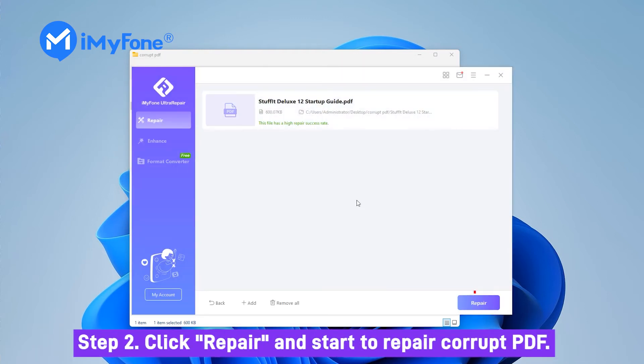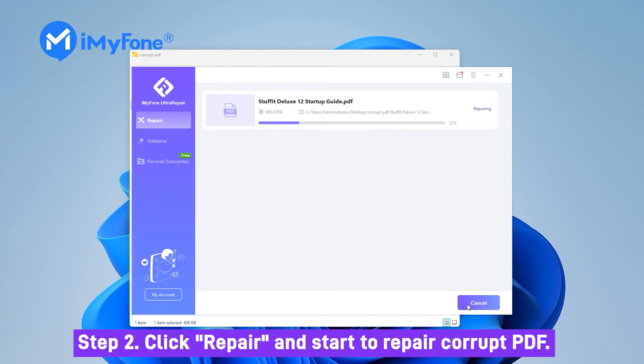Step 2: Then click Repair. UltRepair will start to repair your PDF immediately.